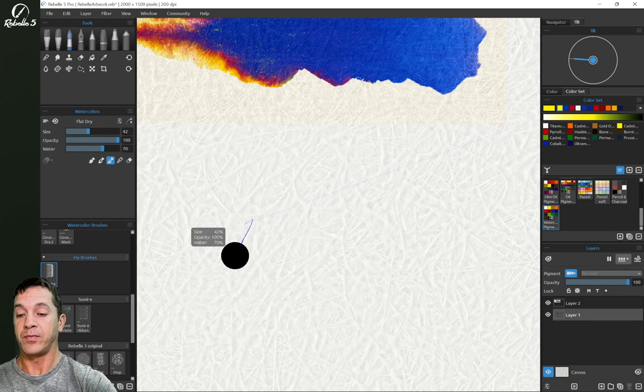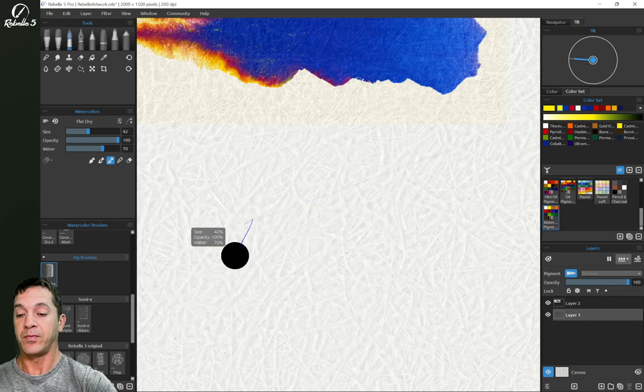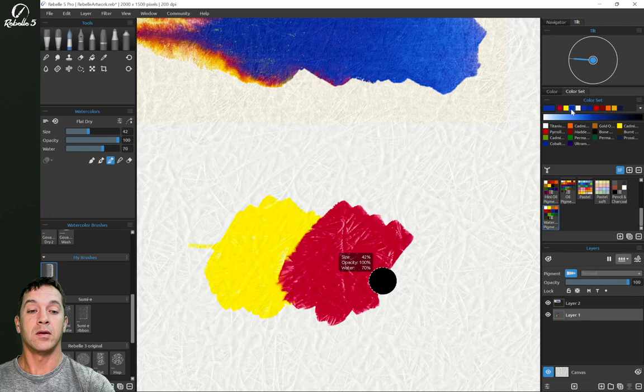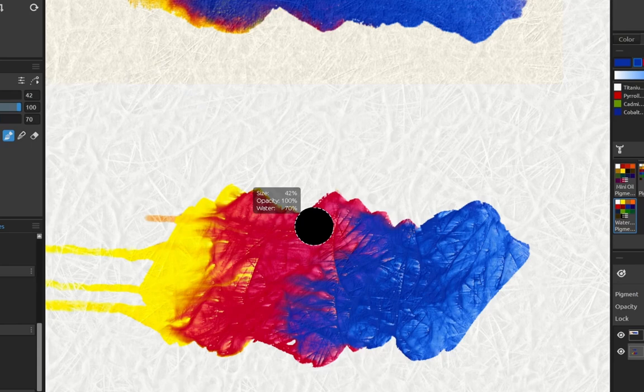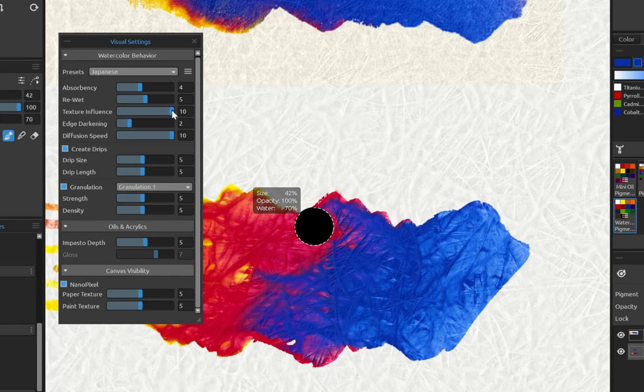Okay, now let's do that same thing with the mulberry paper, some yellow, red, and blue. And we're going to see how here the texture of the mulberry paper is stopping, redirecting, and we can see this actually even more if we open up. Here, let's bring texture influence way up high. Right here you can see it's blocking the color.